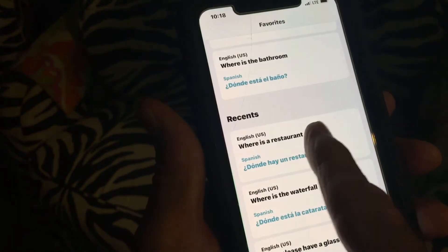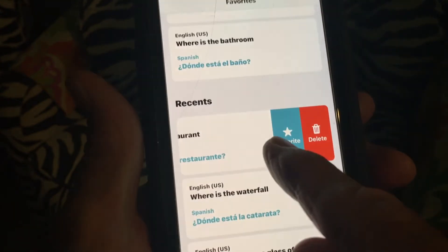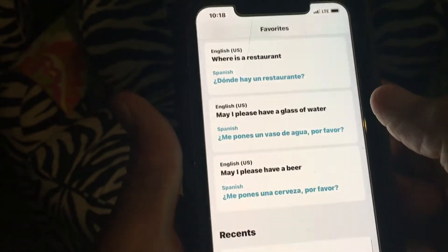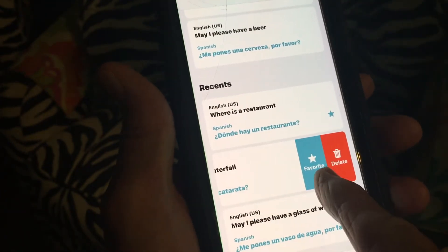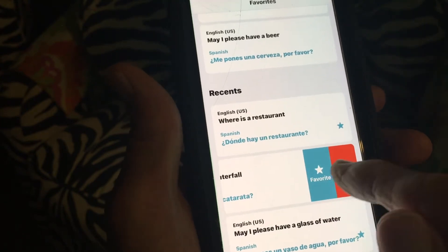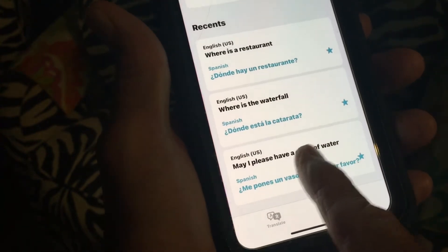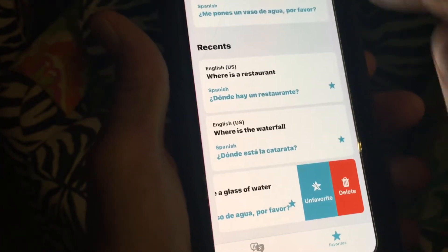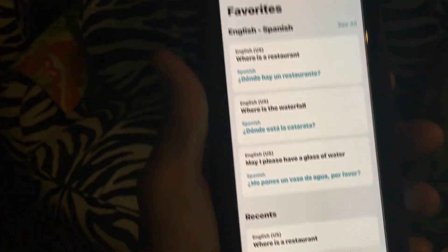If I wanted to make something a favorite, there are a couple of ways to do it. You swipe like this and it gives you the option to delete it or to make it a favorite. Now 'where is the restaurant' and 'where is the waterfall' have become favorites. If I slide it over I could delete it or favorite it — let's favorite that one. Now if I wanted to unfavorite 'may I please have a glass of water,' I could click that and it would come out of my favorites, or I could delete it.